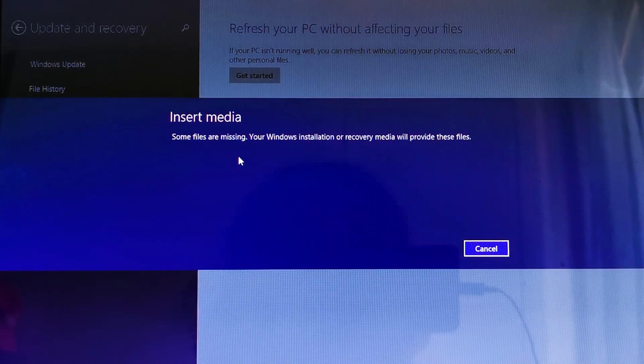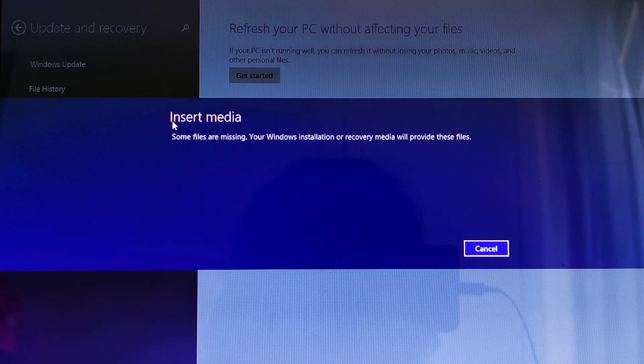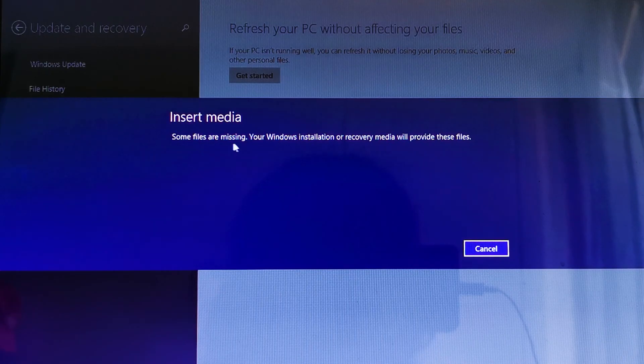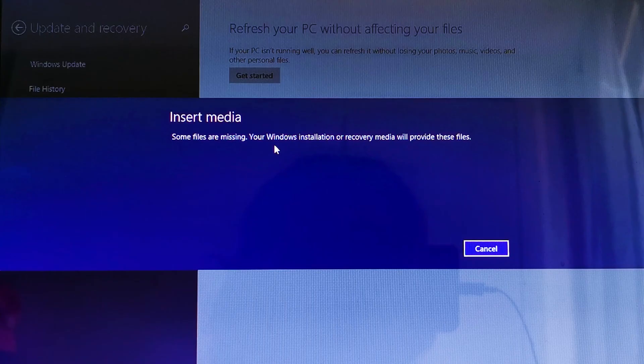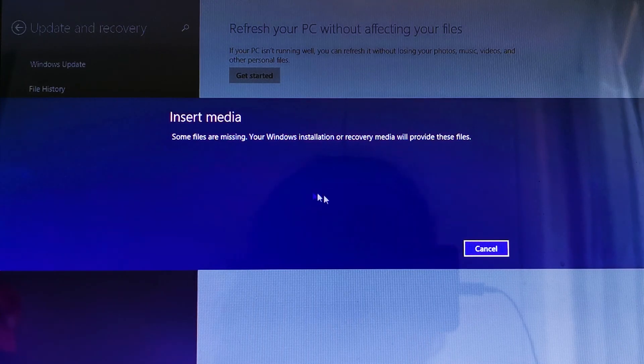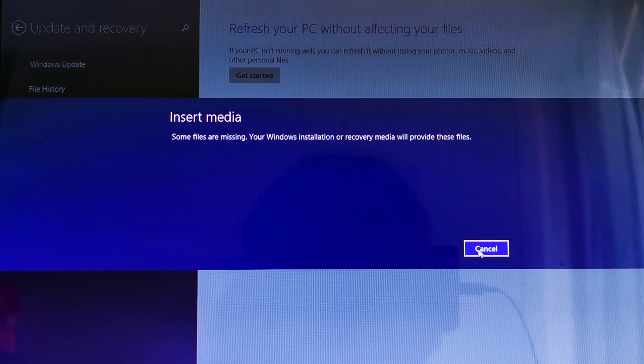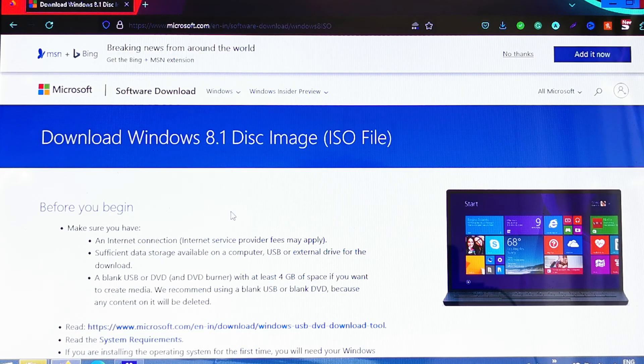...and you'll see this error: 'Insert media. Some files are missing. Your Windows installation or recovery media will provide this file.' So how can we get rid of this error? Click on Cancel. Now you need...